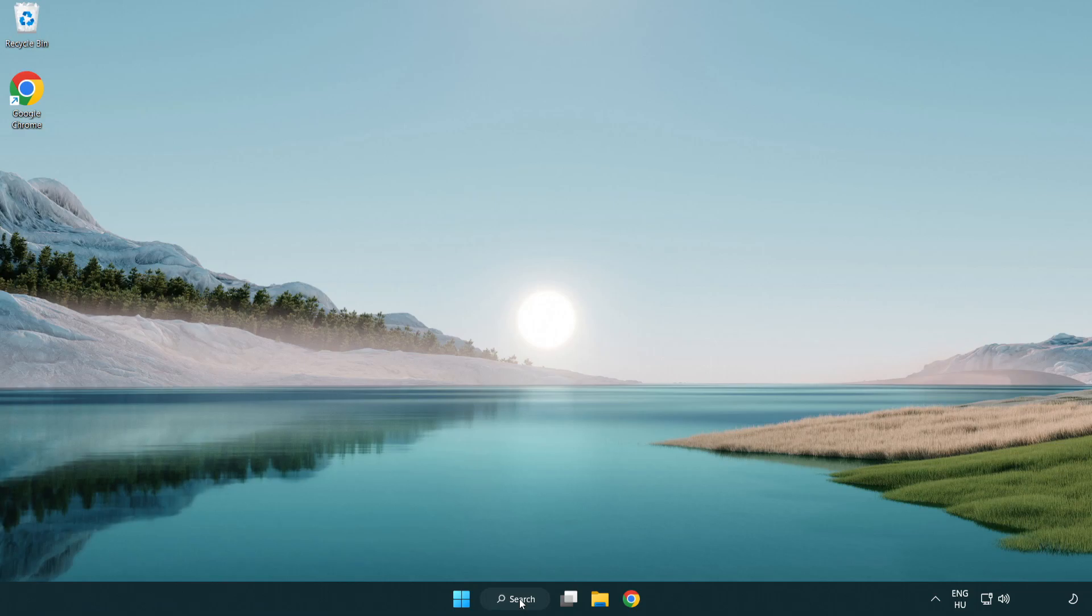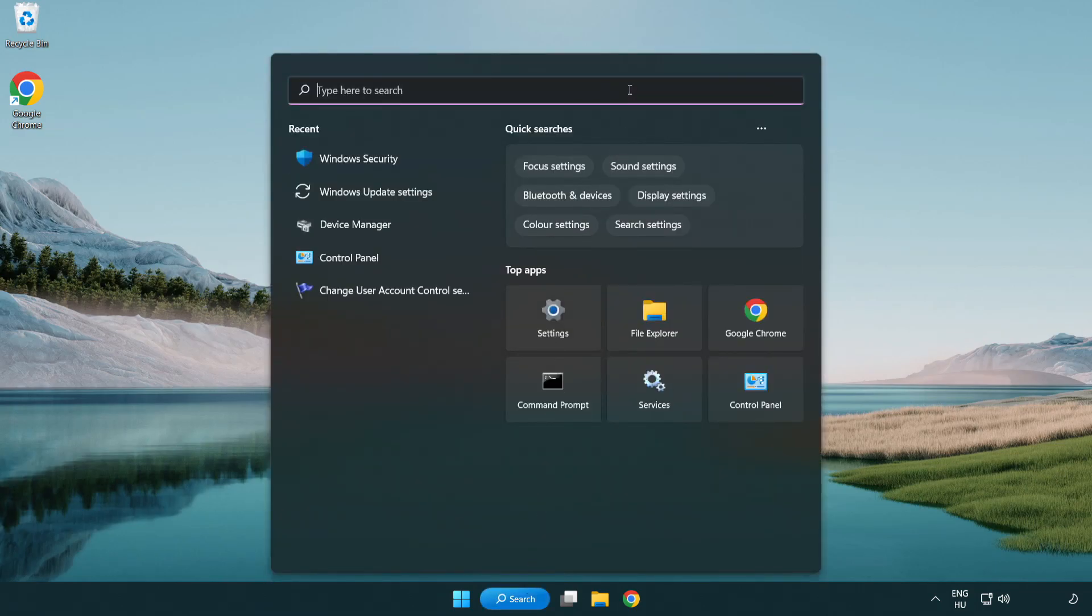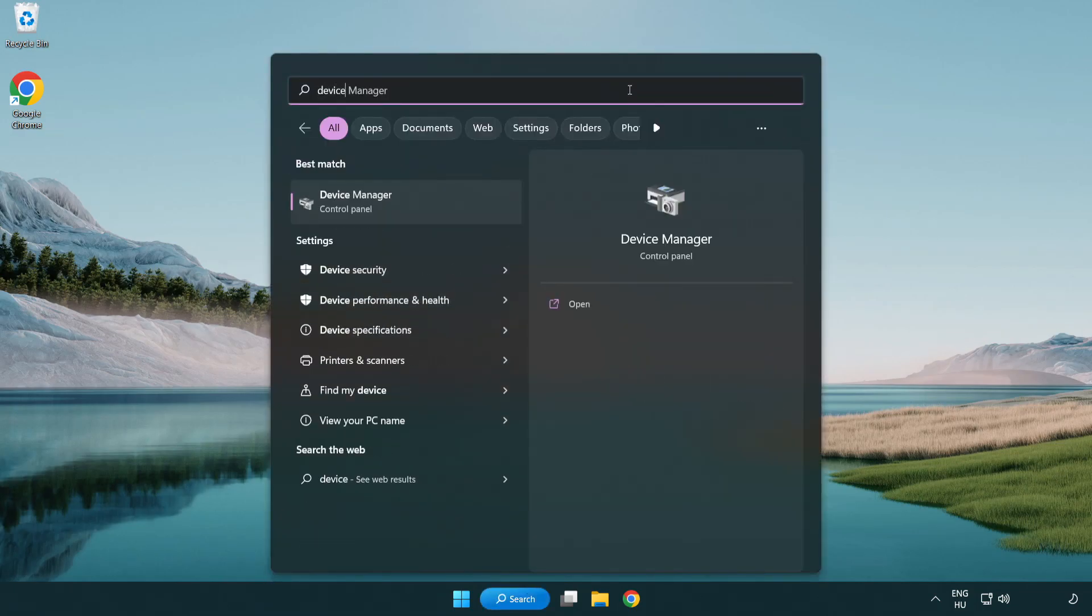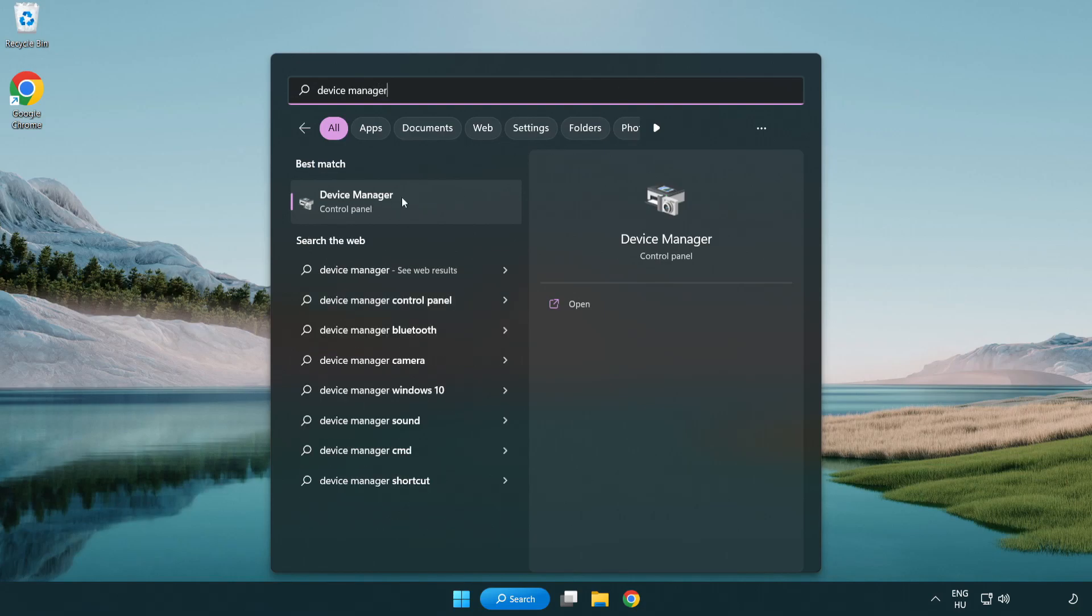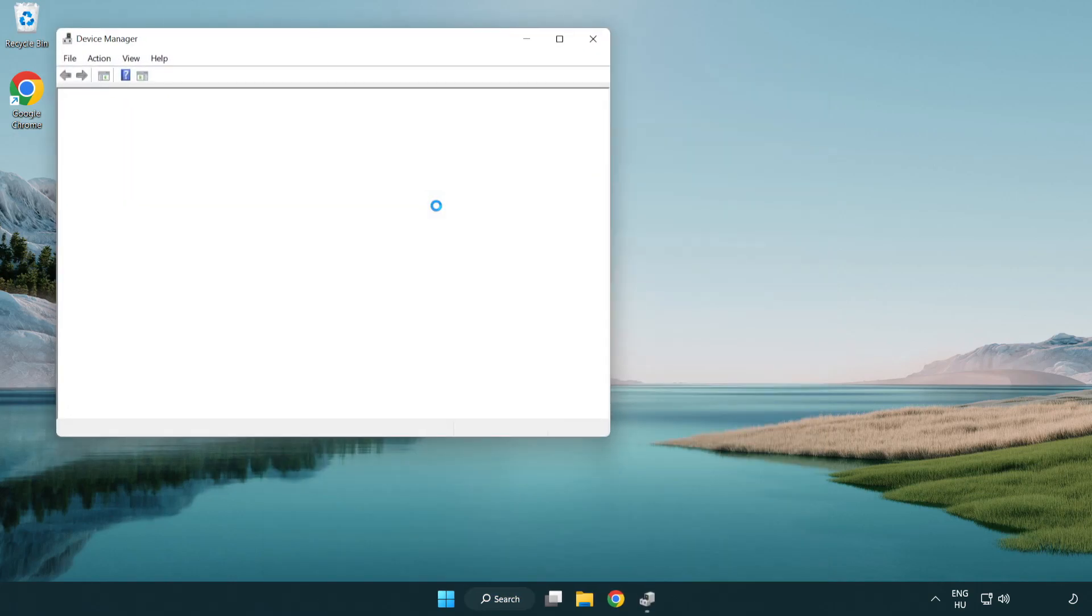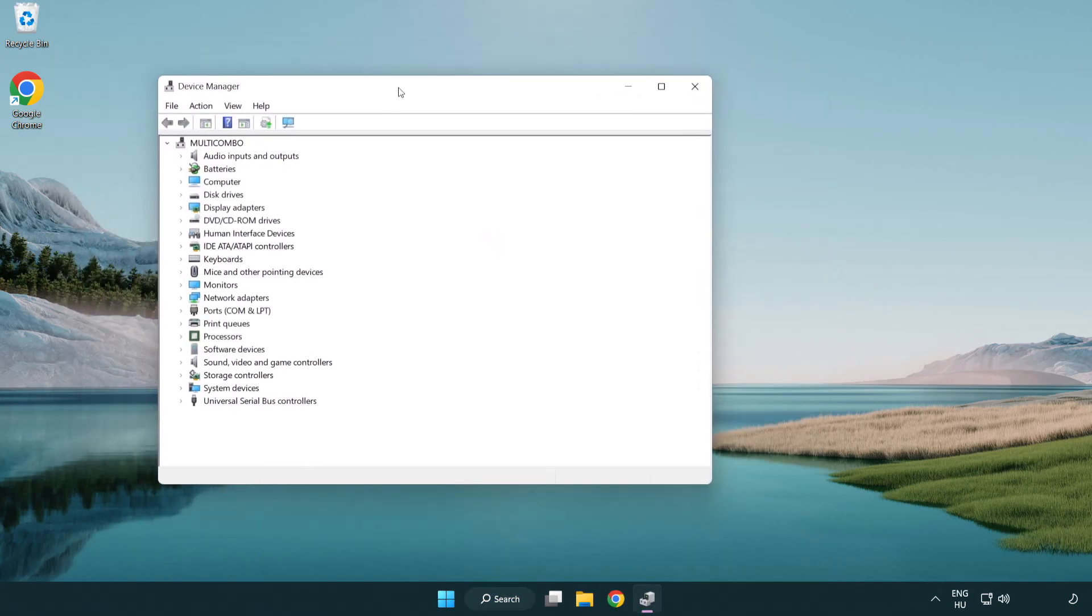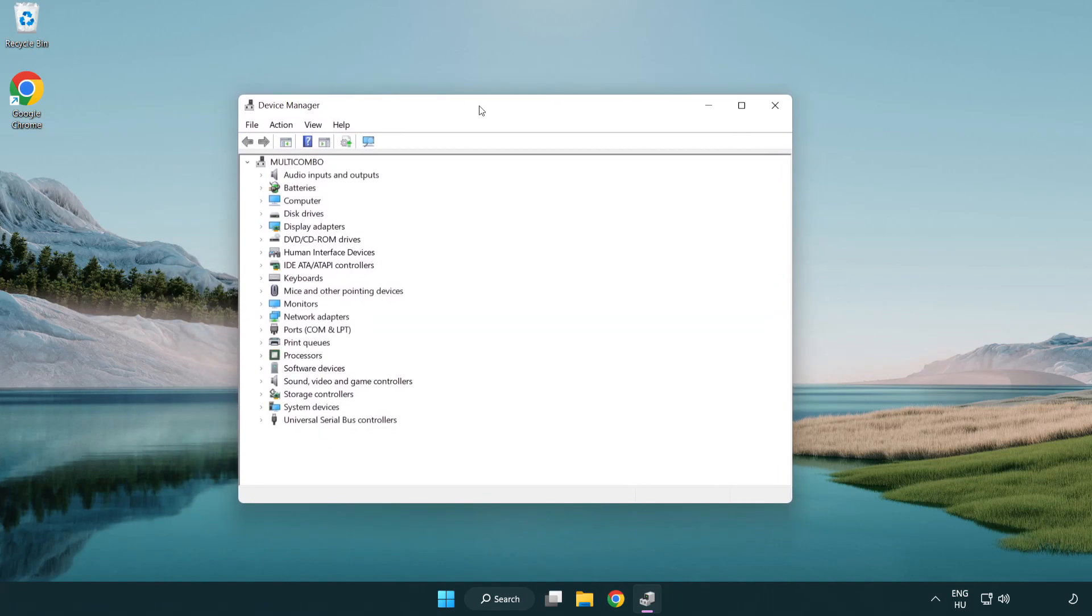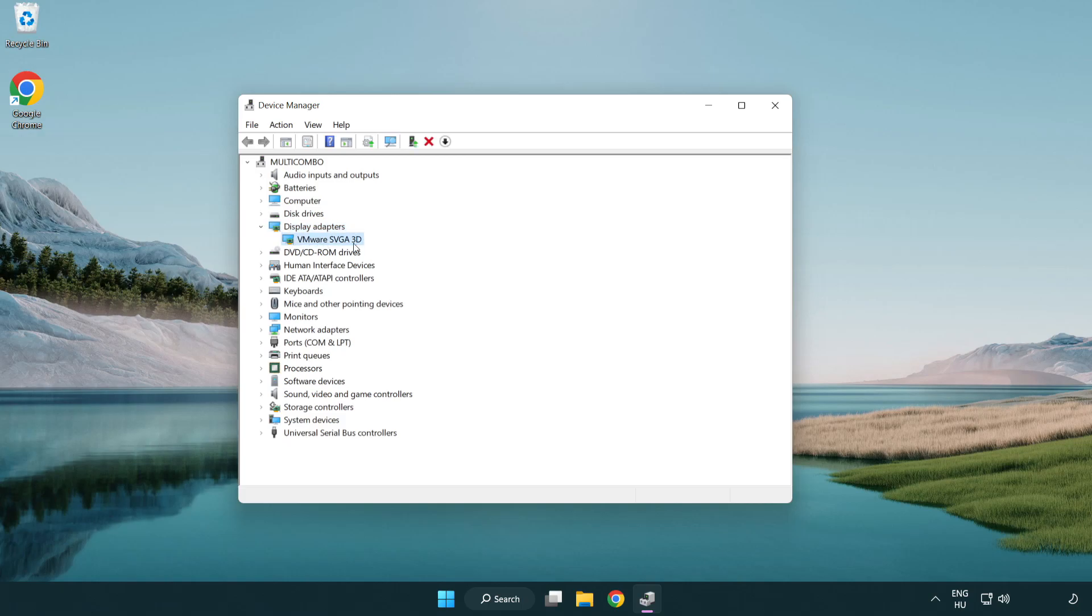Click search bar and type device manager. Click device manager. Click display adapters. Select your display adapter. Right-click and update driver.